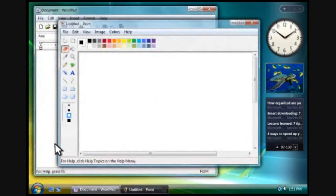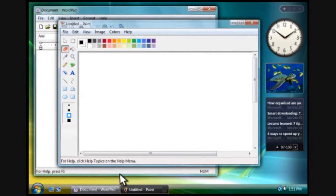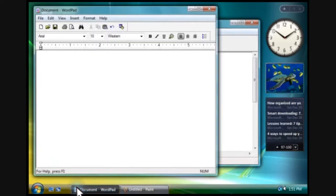Notice how each program is represented by its own button on the taskbar. You can click these buttons to switch from one program to another.